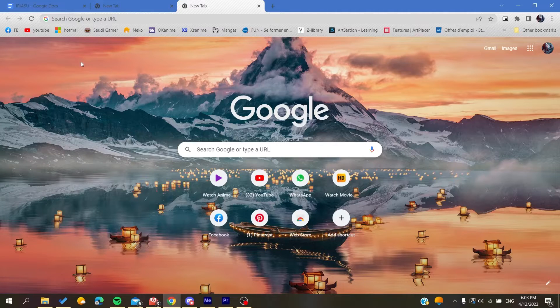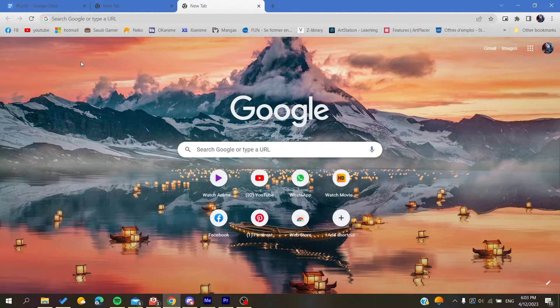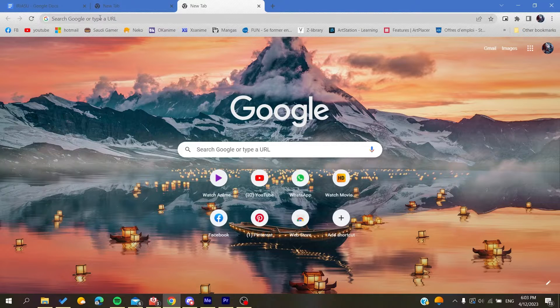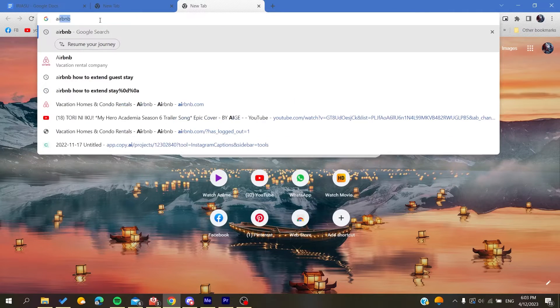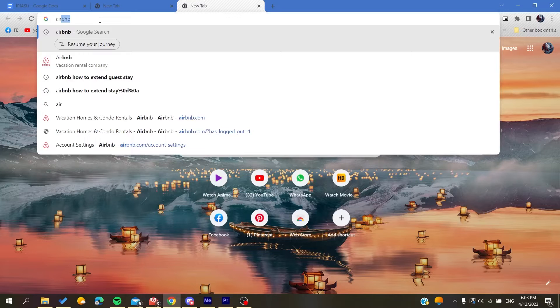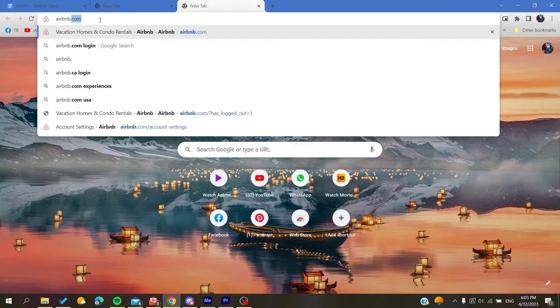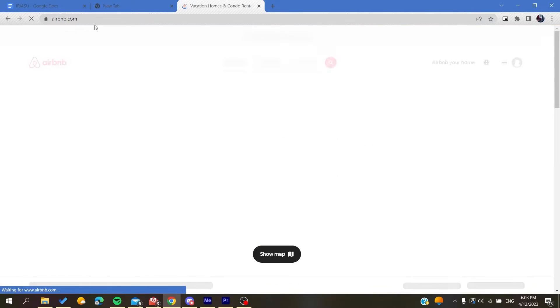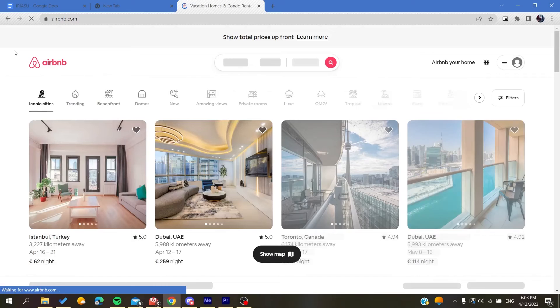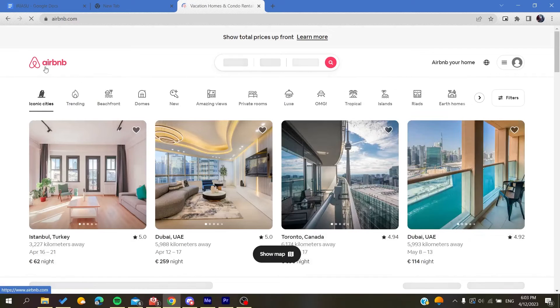Either it was Google Chrome, Mozilla Firefox, Microsoft Edge, or any browser, and then you will need to go to airbnb.com. After you click on it, you will be taken or redirected to the Airbnb website.